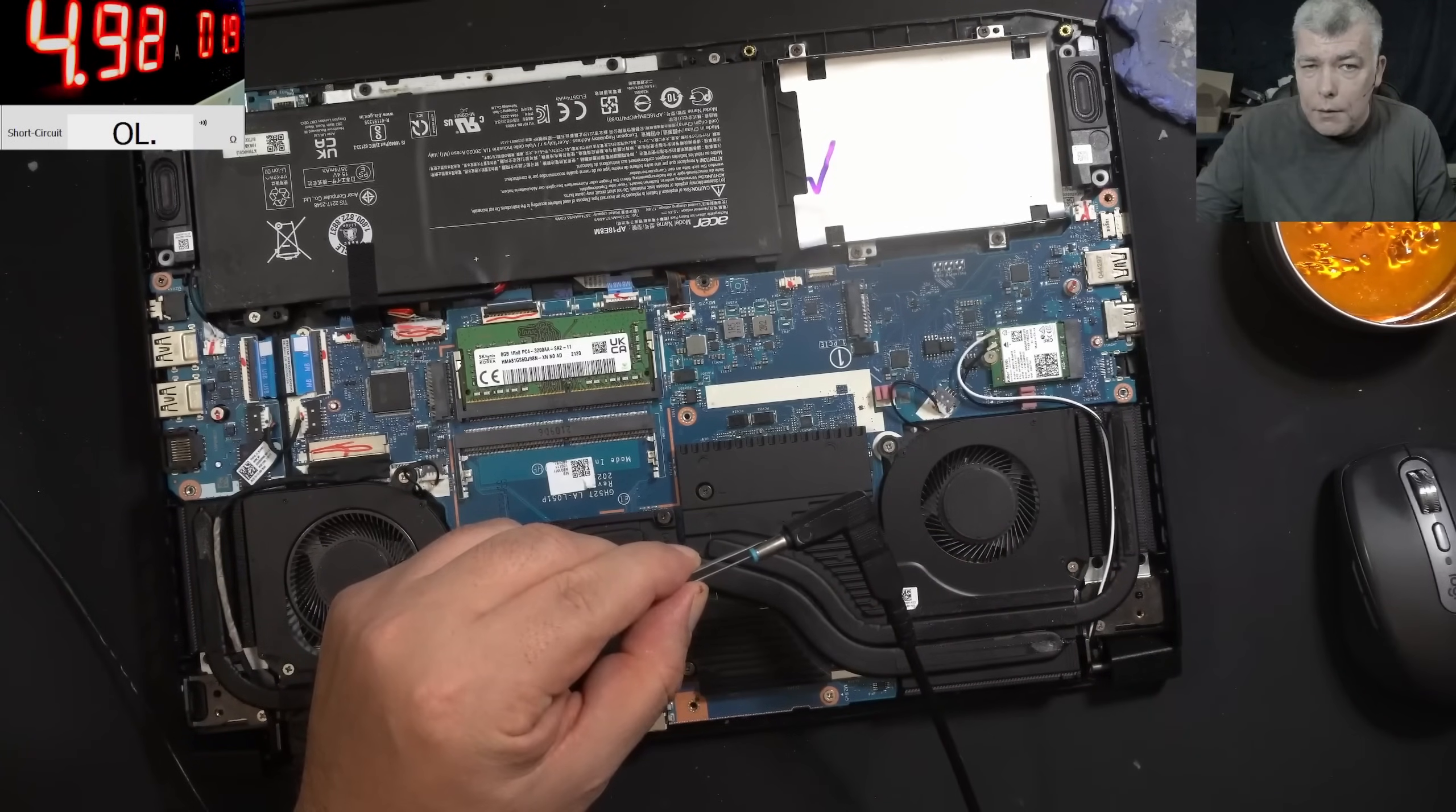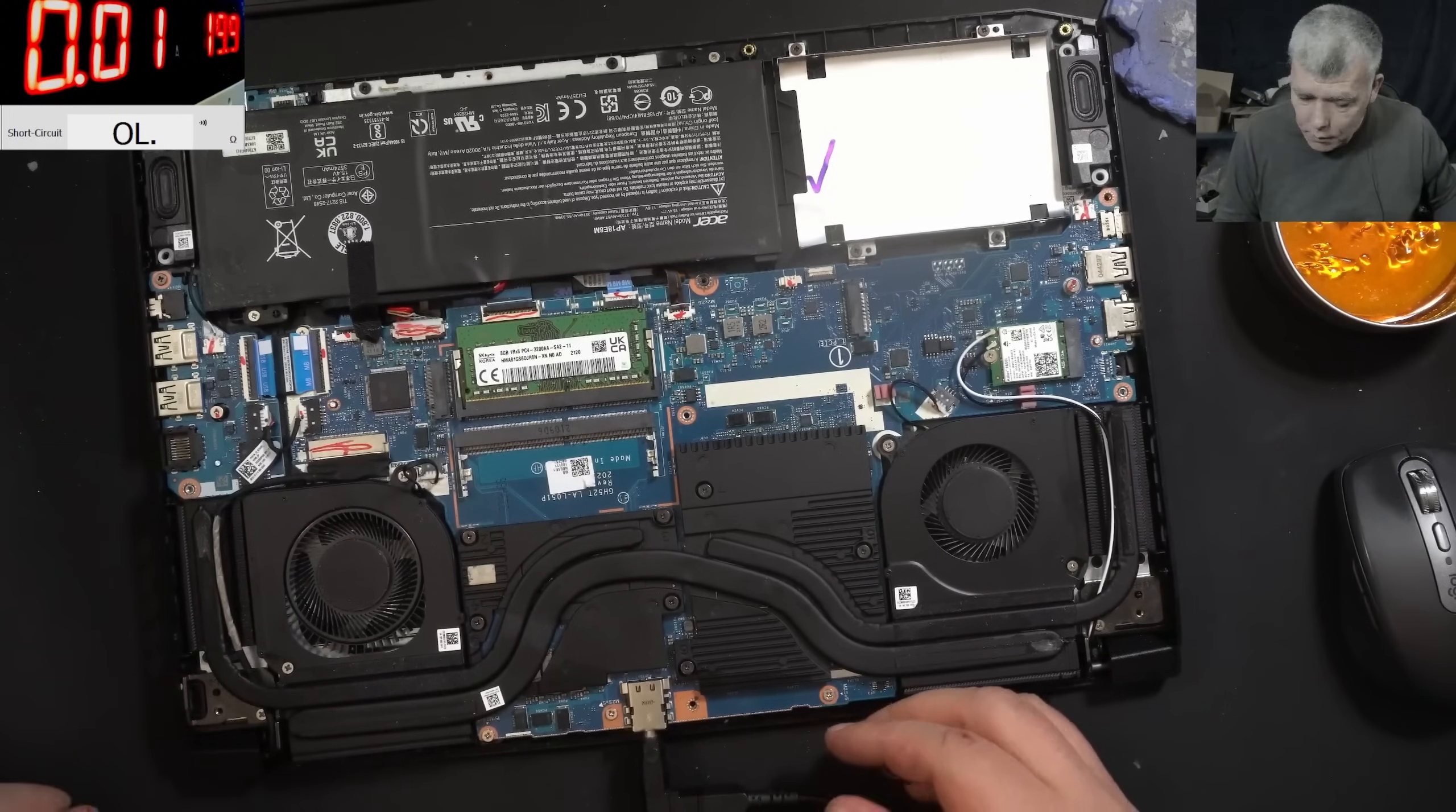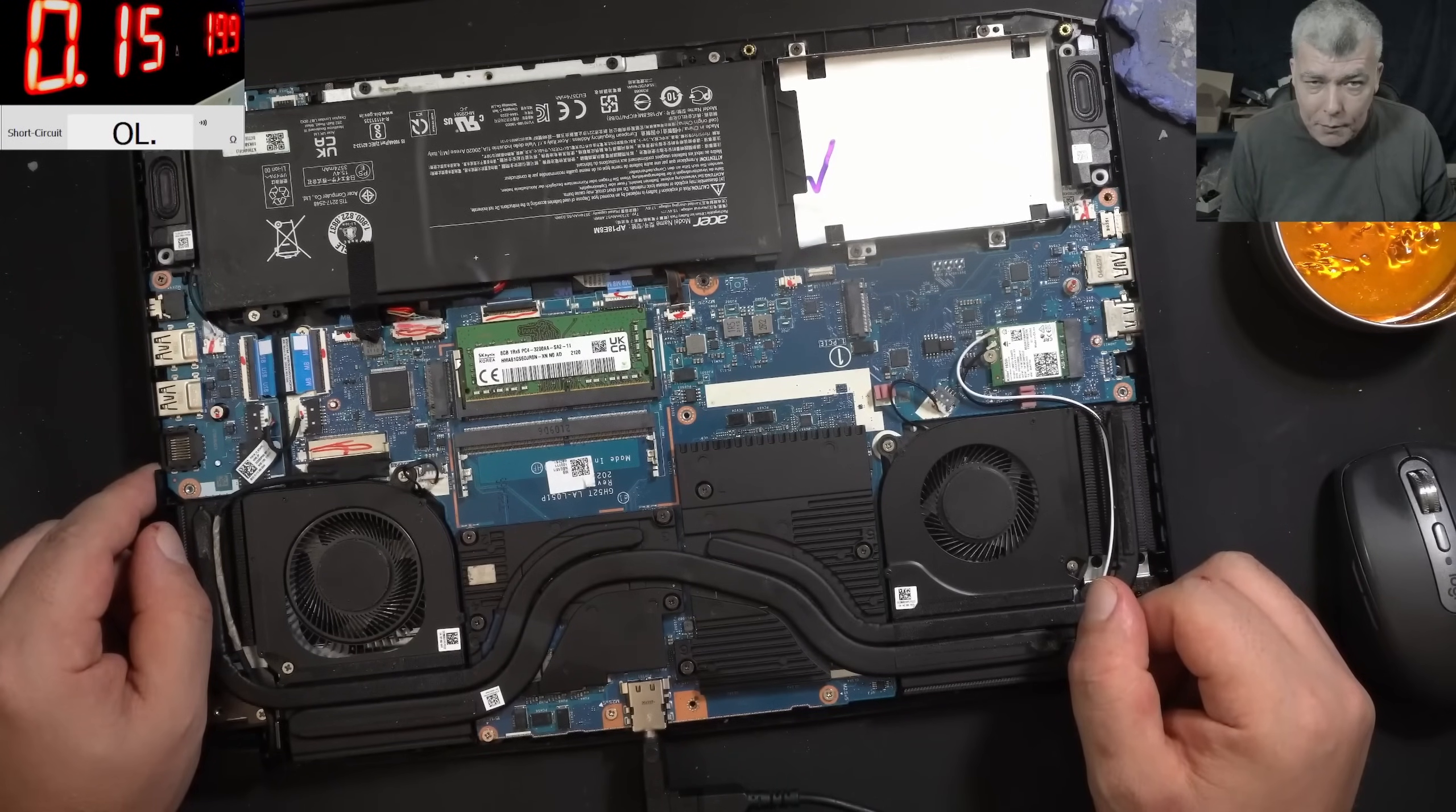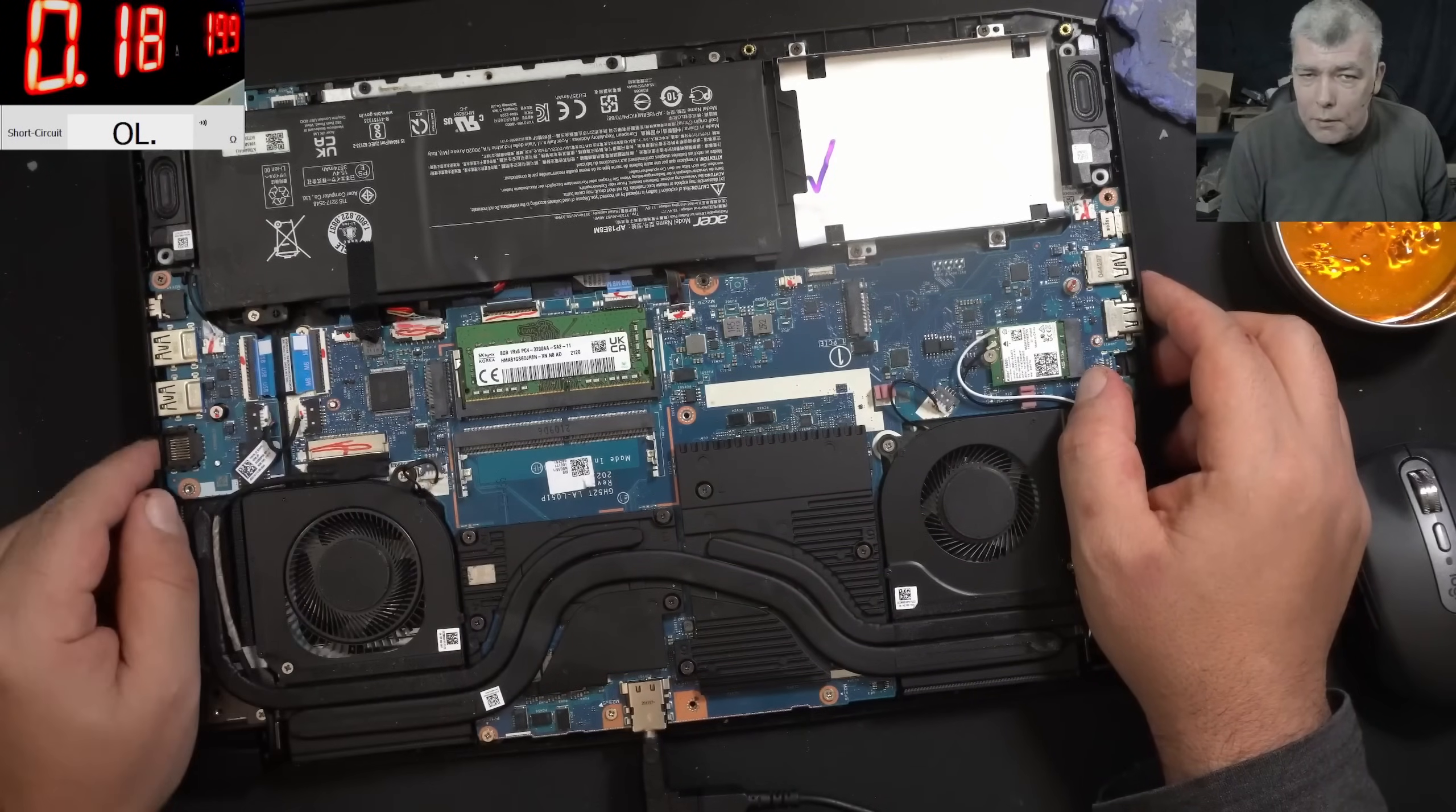We need some current here, 3A. Let's raise the current, 4.5A. Plug in the charger. Hopefully it's charging. It's taking like 20mA, 150mA. Yeah, that's the pre-charge current, and the current probably will go up.